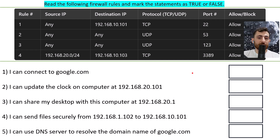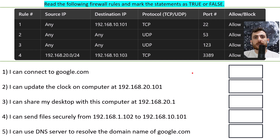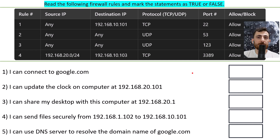You can pause the video, go through the rules, go through the statements, and see if these statements are true or false based on the firewall rules that we have in front of us. Watch out for the traps.